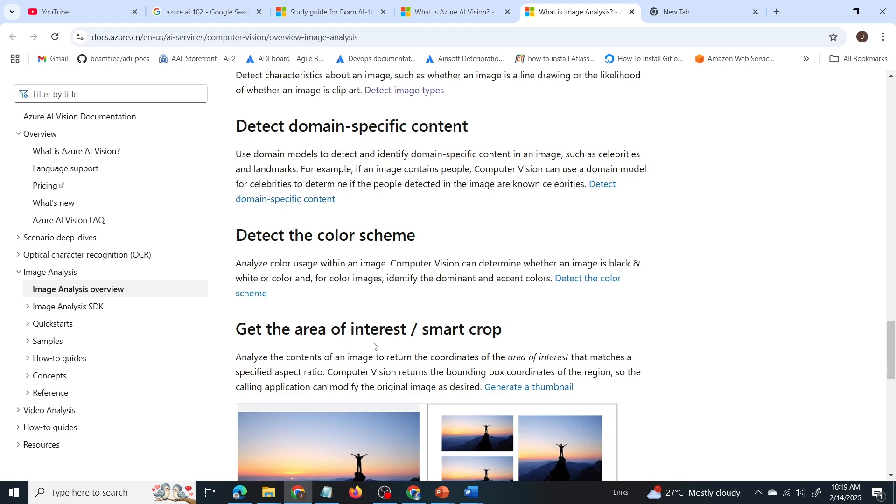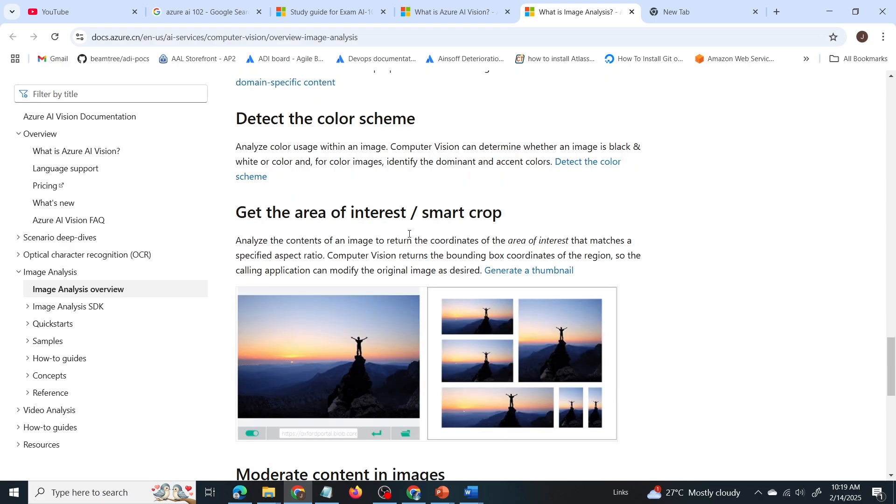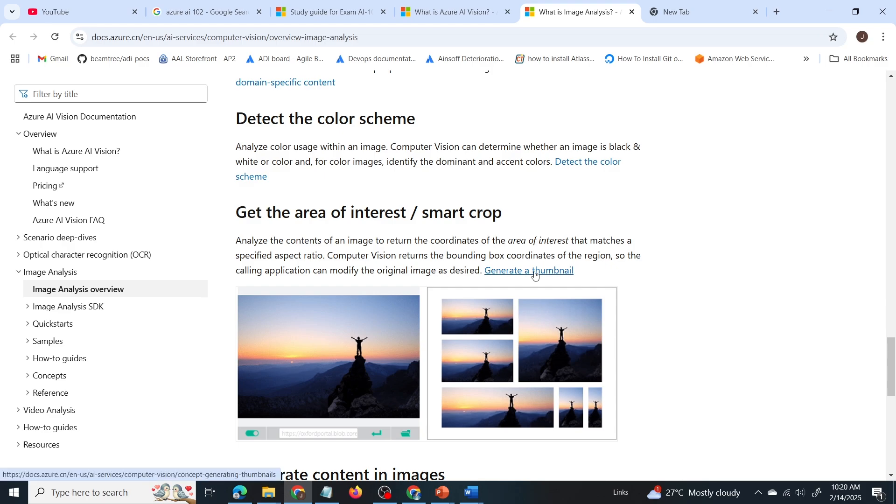Now get the area of interest or smart crop. This is what we are interested in. This is the feature which we are looking for. It will analyze the contents of the image and will return the coordinates of the area of interest that matches a specified aspect ratio. So basically it helps to crop the image and generate a thumbnail. So this is the requirement provided in the question.